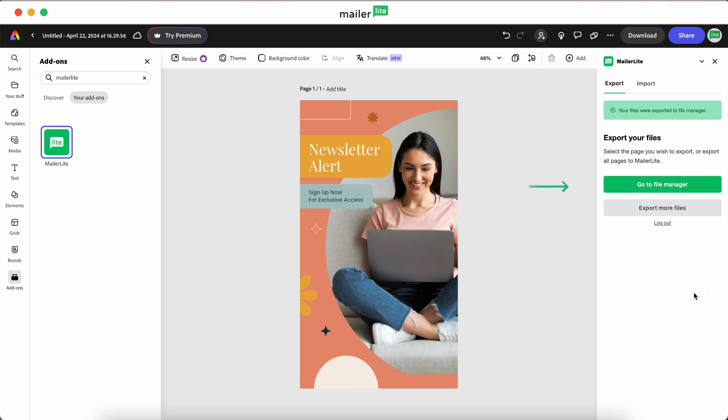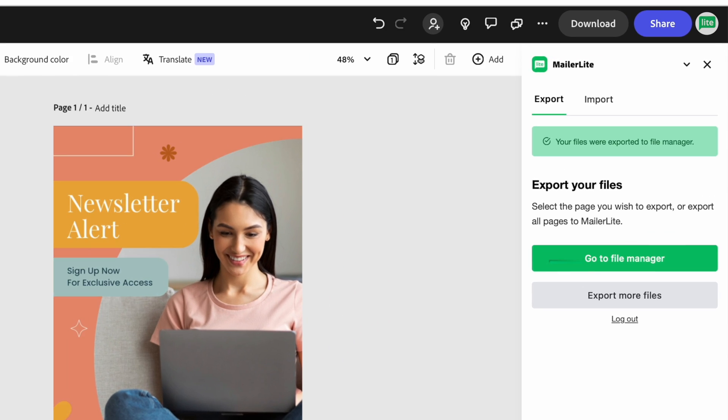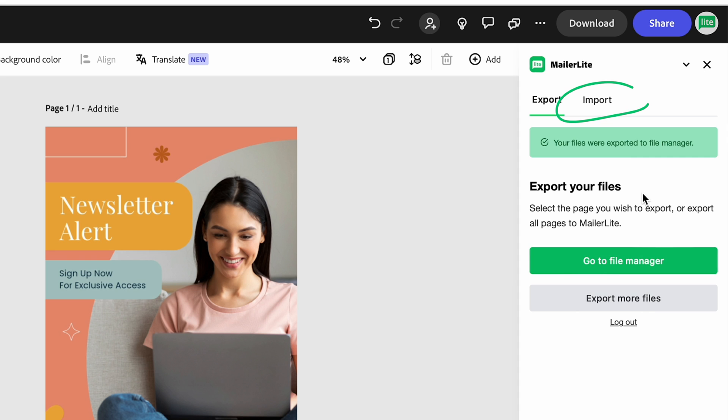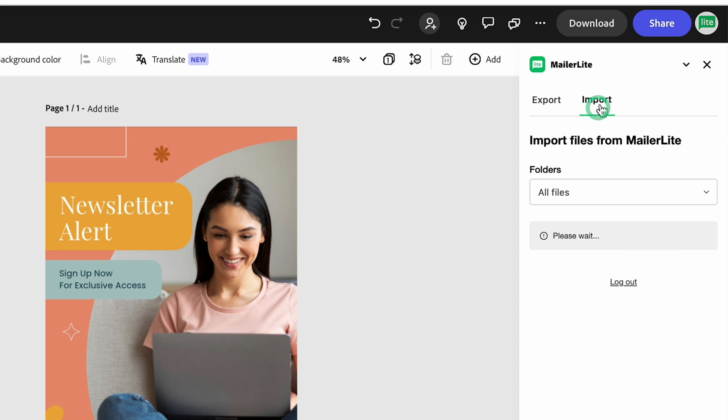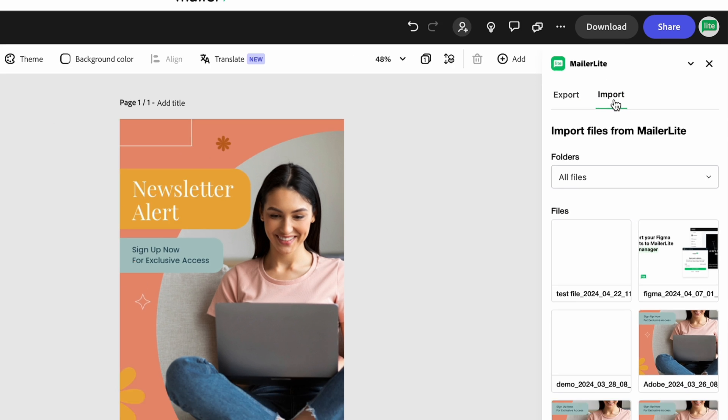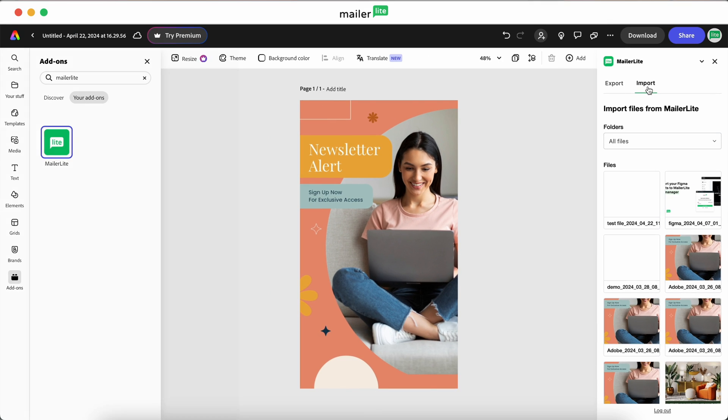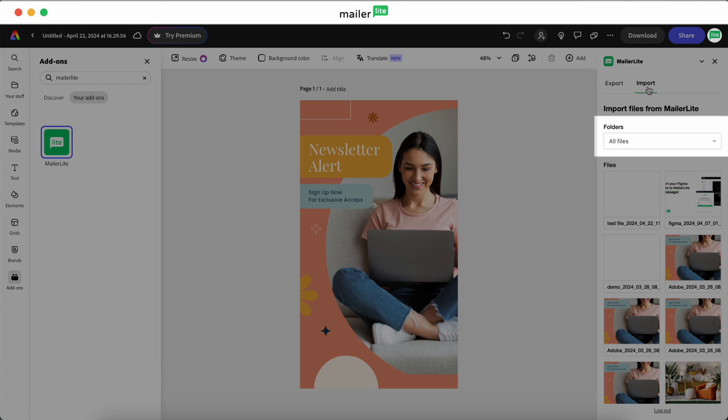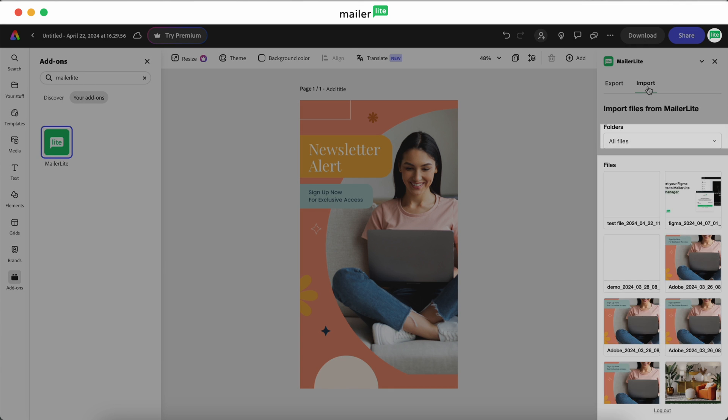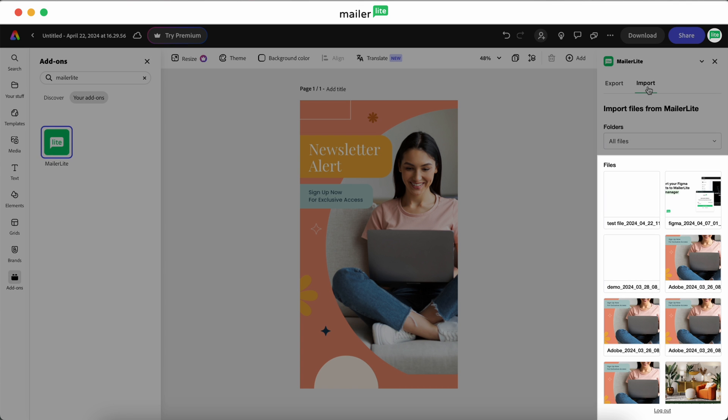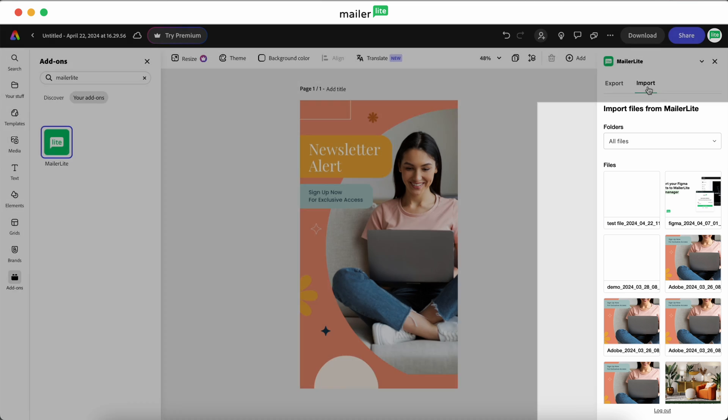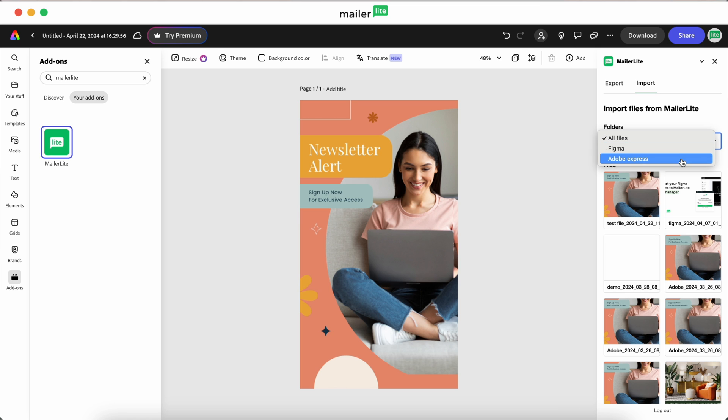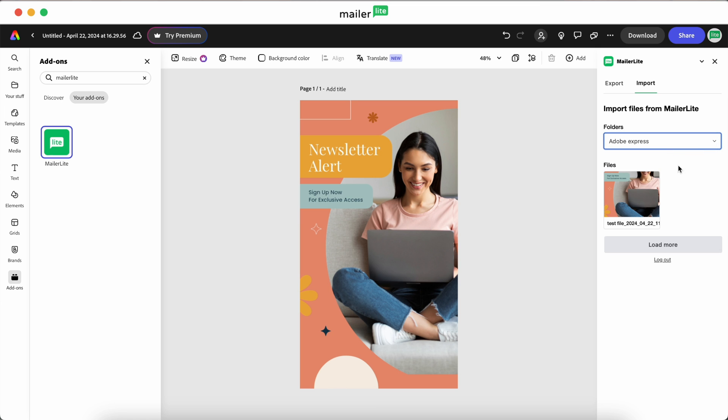You have the option to go to your MailerLite file manager from here, but let's take a quick look at the Import tab first. On the Import tab, you'll notice that the folders are set to All by default, and the files in your file manager will populate below. You also have the option to select a specific folder that you'd like to import files from. And if we select our Adobe Express folder, we can see the image that we just exported.